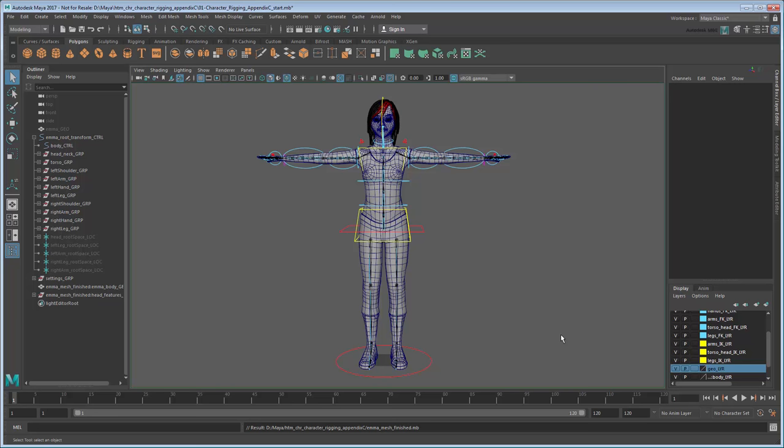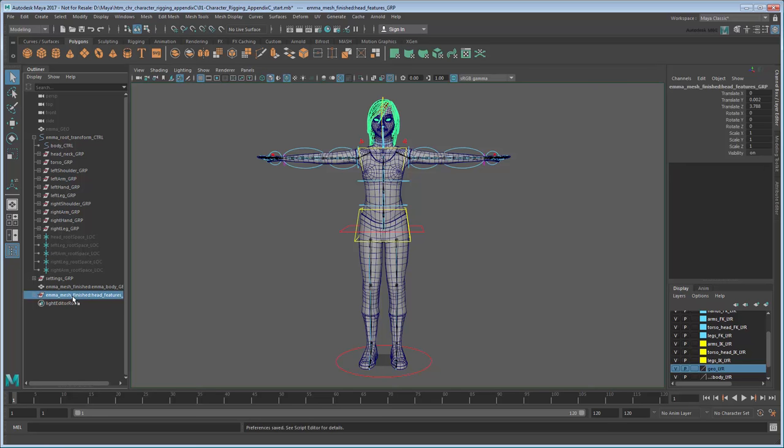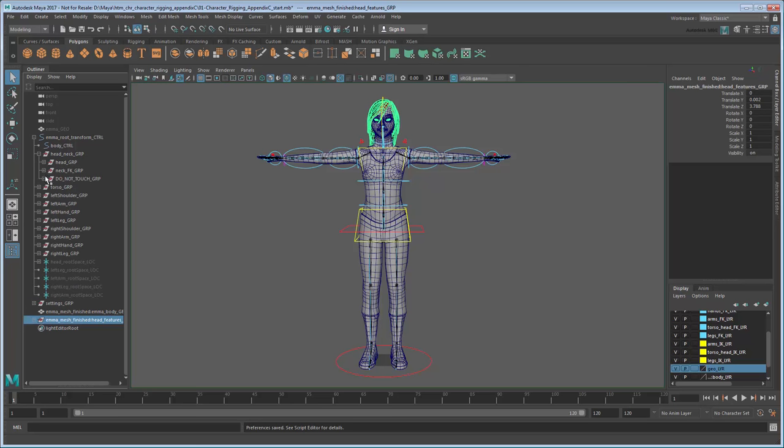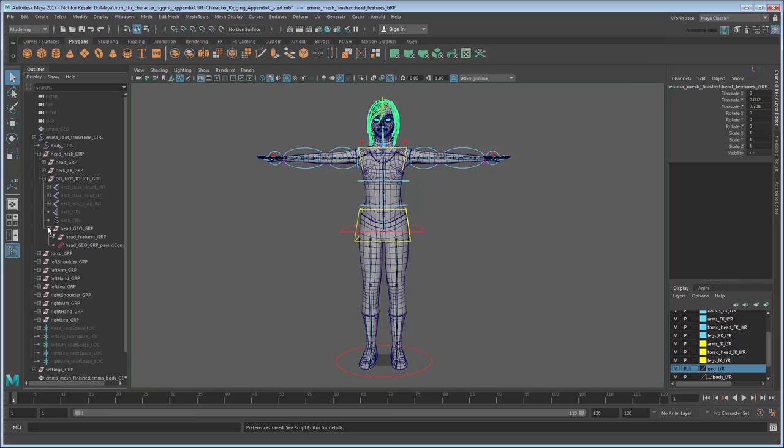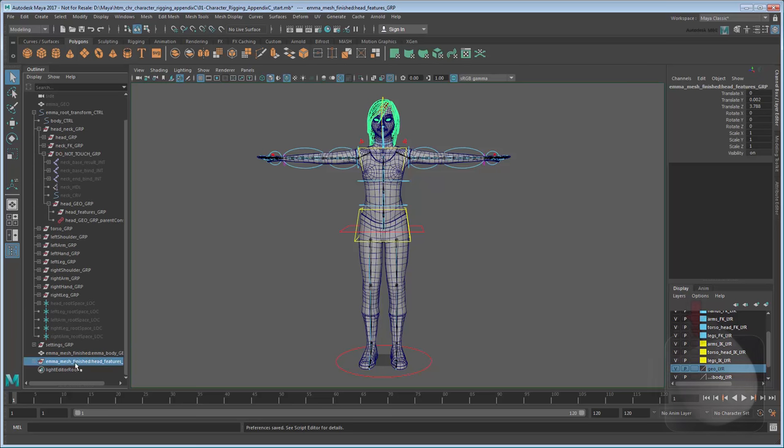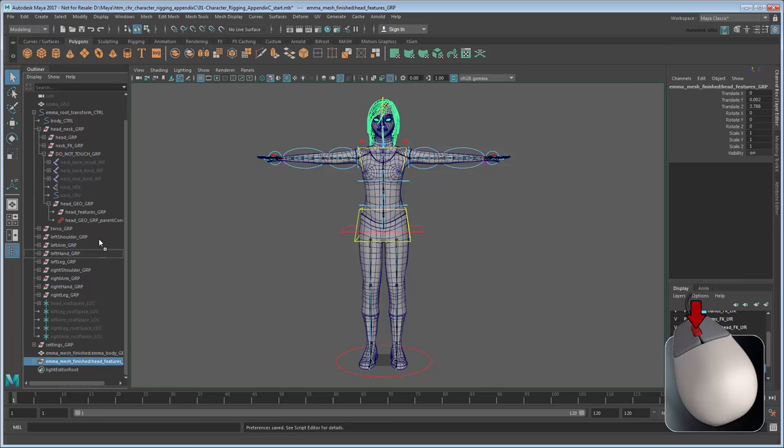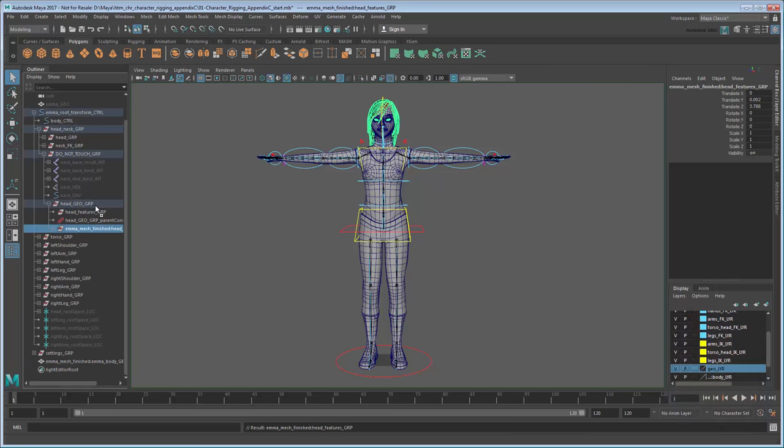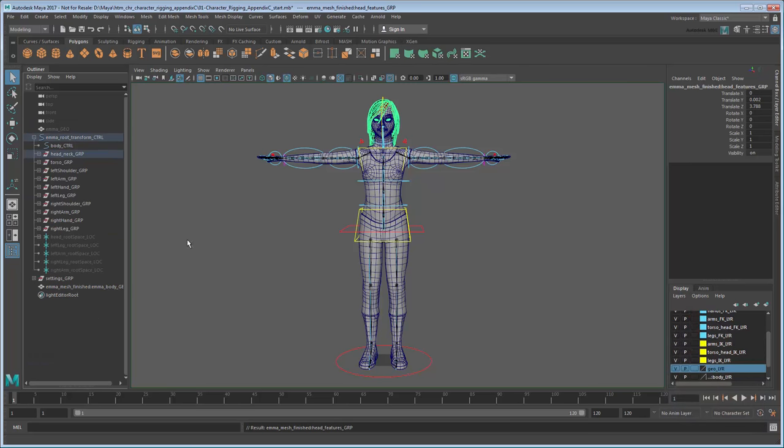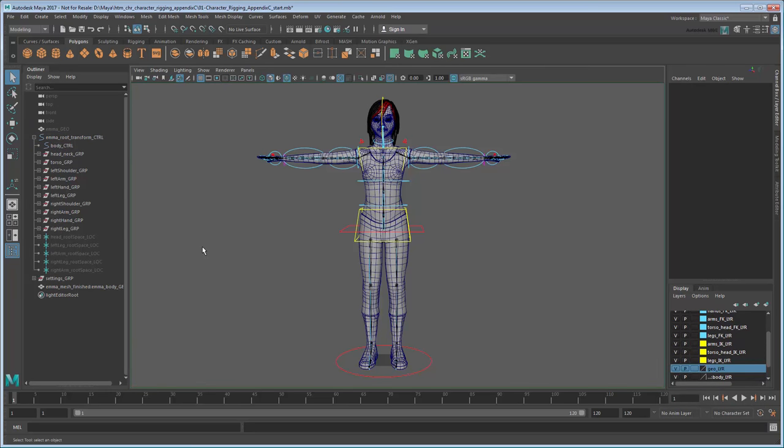Start by opening the outliner and middle-dragging the imported HeadFeatures group to the HeadGeo group. These features don't deform, so they don't need to be skinned. As for the rest of the mesh though, we want to smooth skin it to the rig so that each joint will influence the movement of nearby vertices, just like your bones influence the movement of your skin.